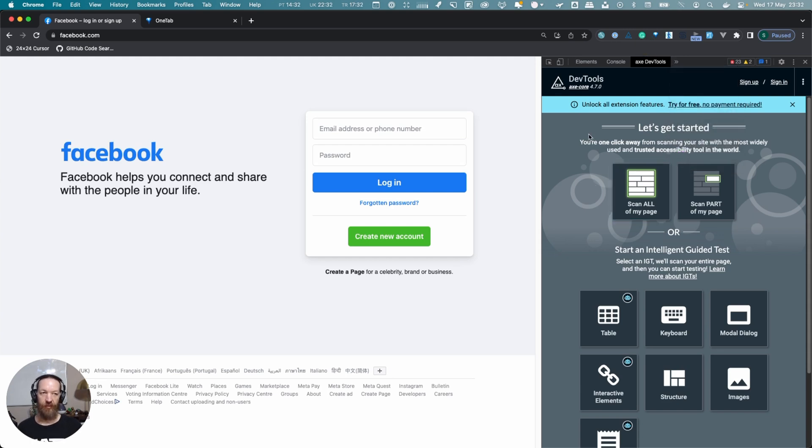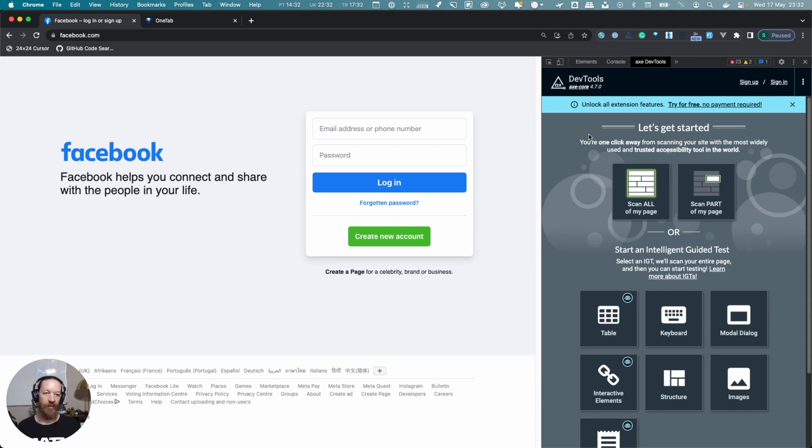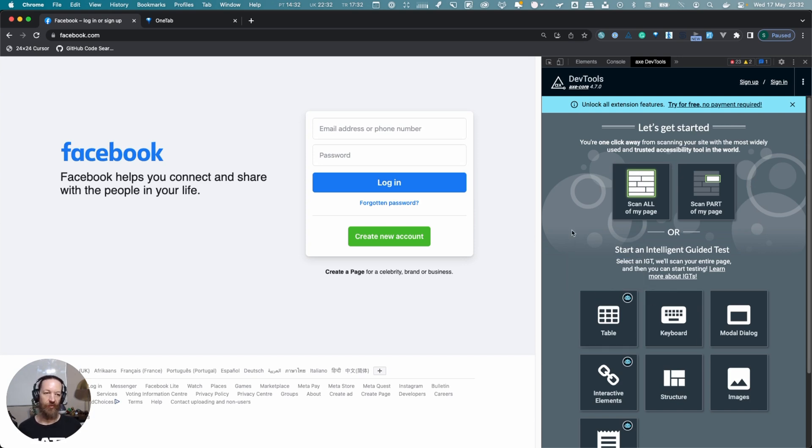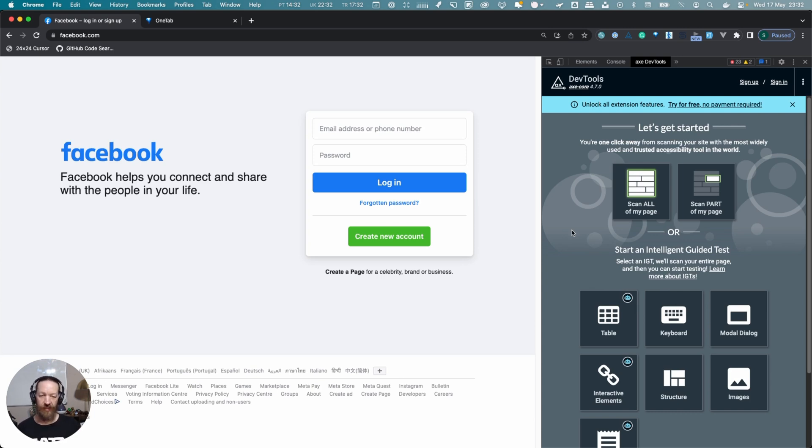When you open your developer tools, right along with all your other ones, you'll also see an entry now for Axe DevTools. The Axe DevTools have two versions—the one we're going to be using in this demo today, but then there's another one that gives you guided tests that allows you to do a lot more than just automated tests.